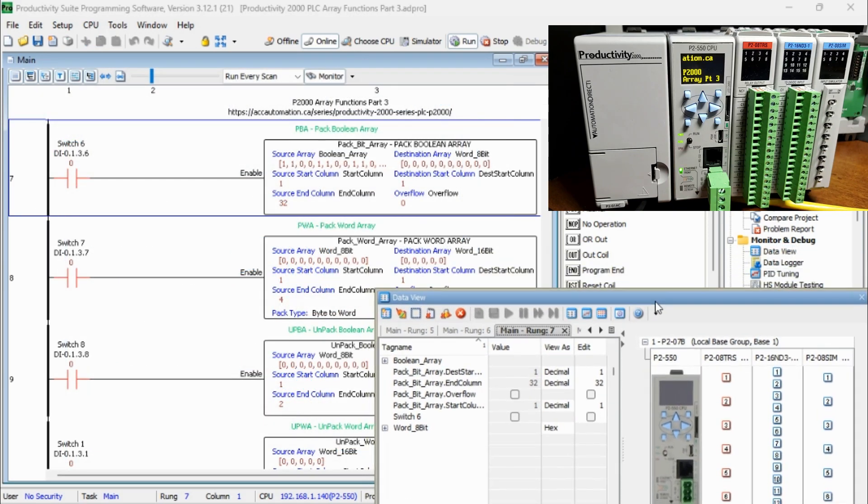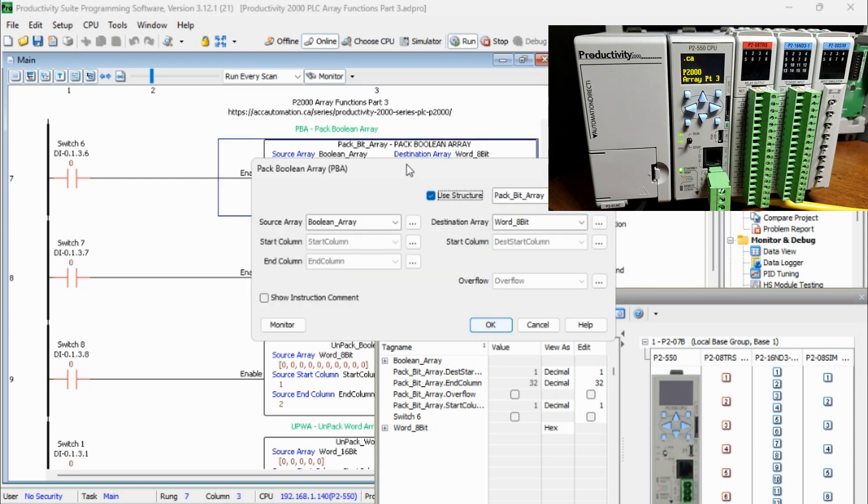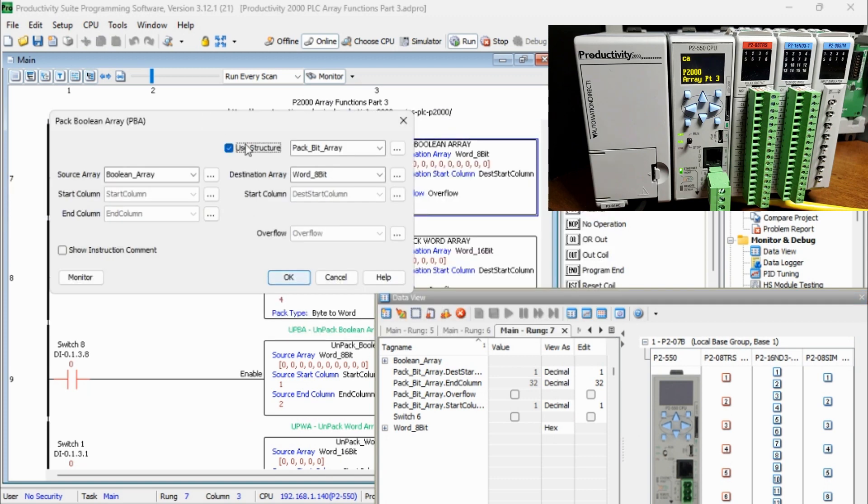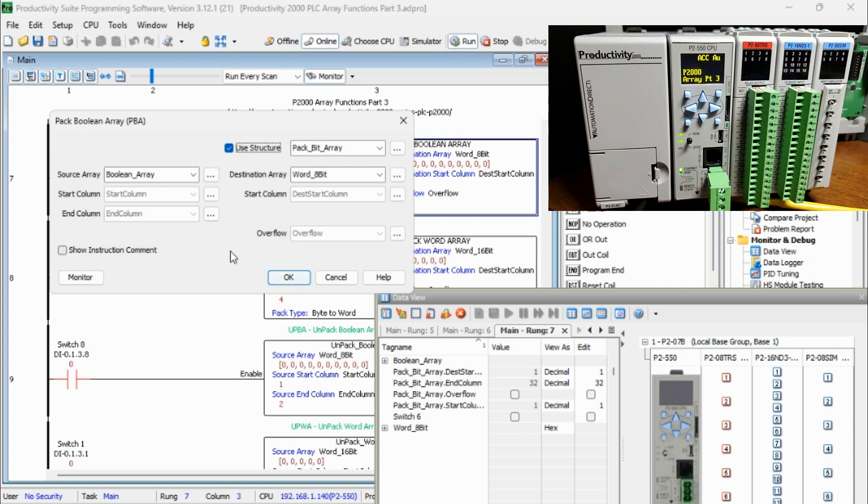We will use Structure with its instruction, Pack Bit Array. If you do not use the Structure, then you will need to specify all the parameters in the instruction. We will use the array called Boolean array for our source, and Word 8-bit for our destination array.